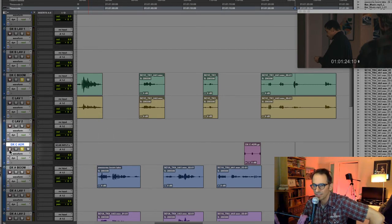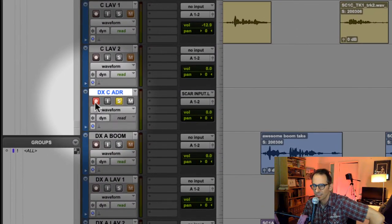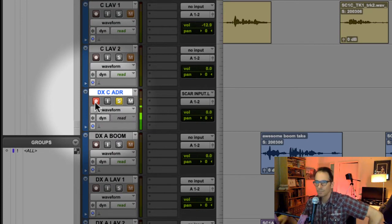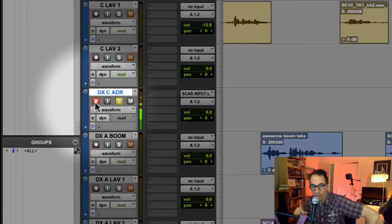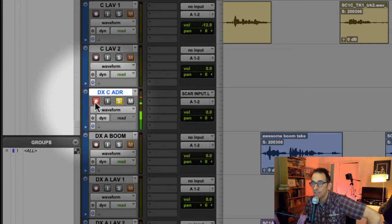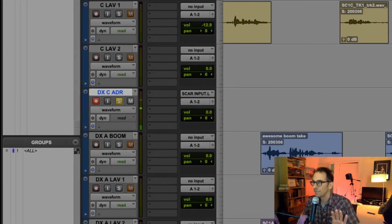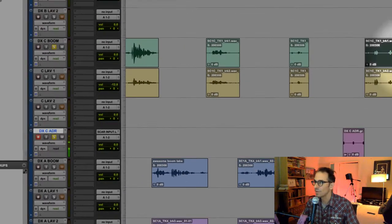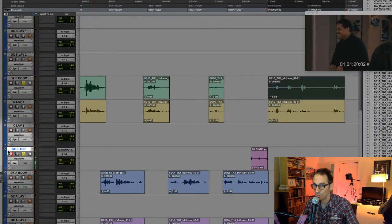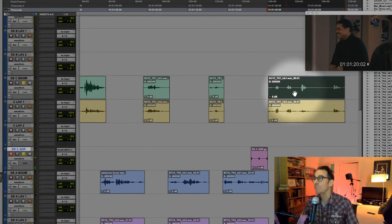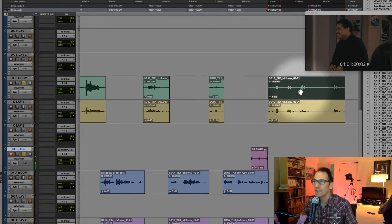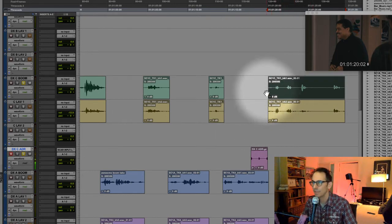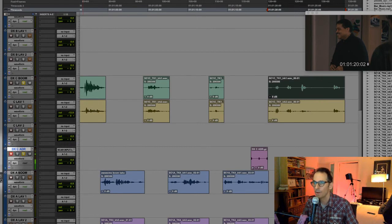If I click on this, that's letting Pro Tools know, see my meter there, that this one track is now going to be recorded upon. None of these other tracks will be recorded upon, even if I select this one. This is the area of the timeline from this point to this point that I want to record over, but on this track.